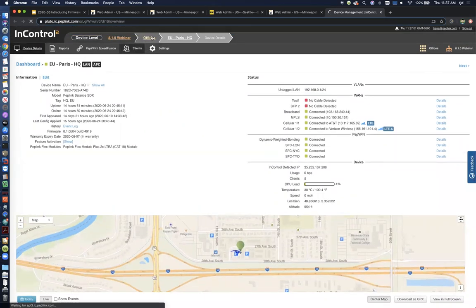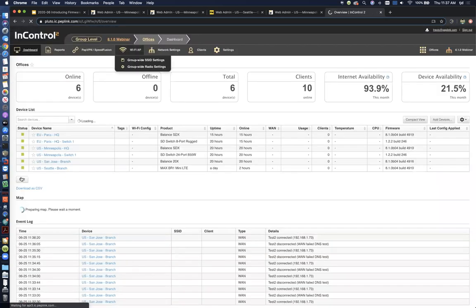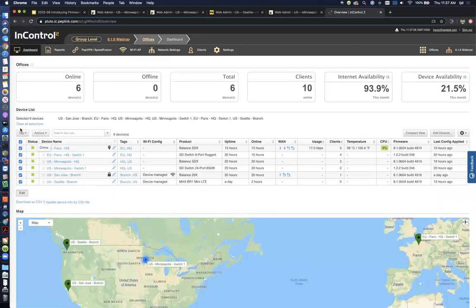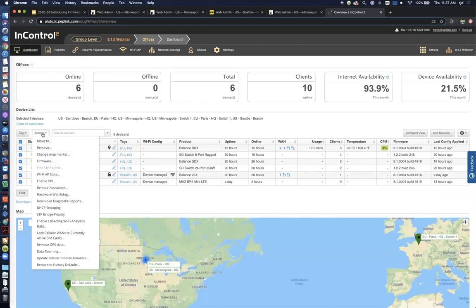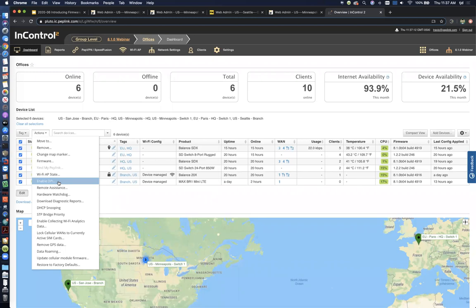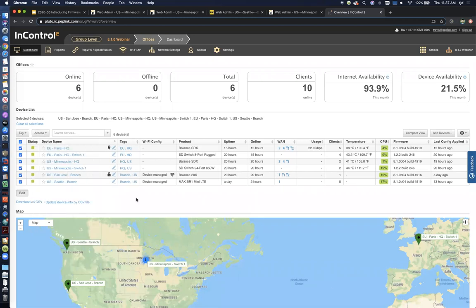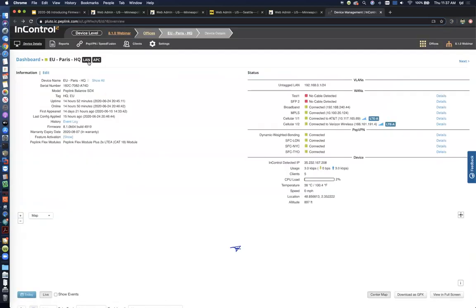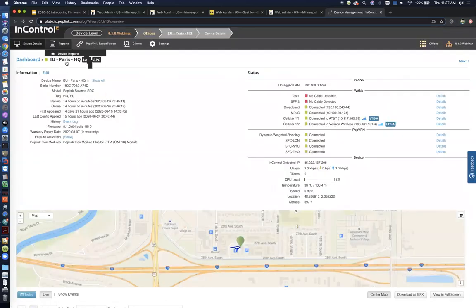Now if we go back to the group level, you can do this in bulk. So if I just click Edit, I can check all the boxes. And under Actions, I can click Enable DPI. So that'll enable it on all the routers that support it in just a couple of clicks instead of having to do it one by one.